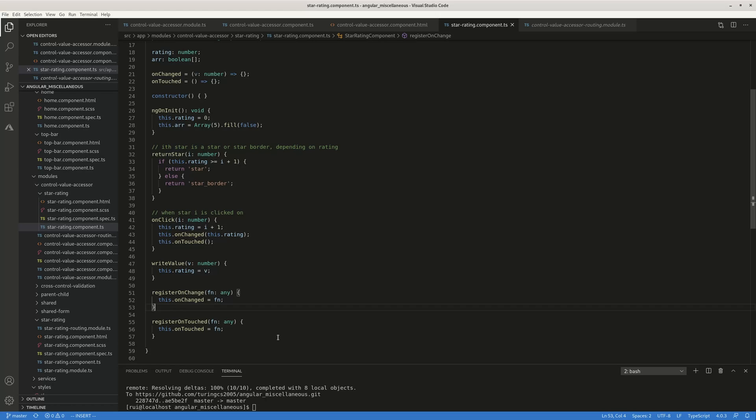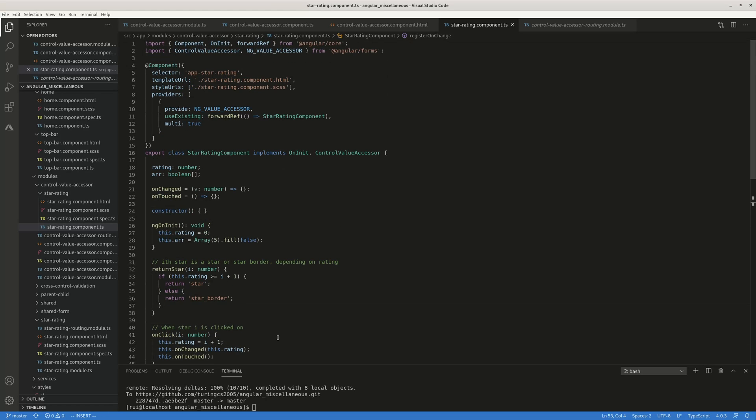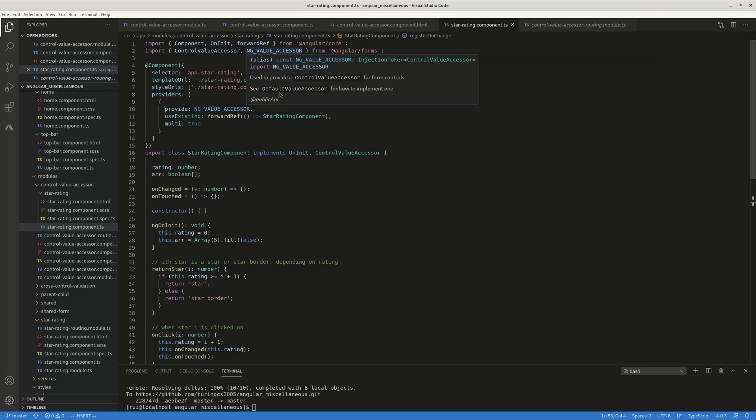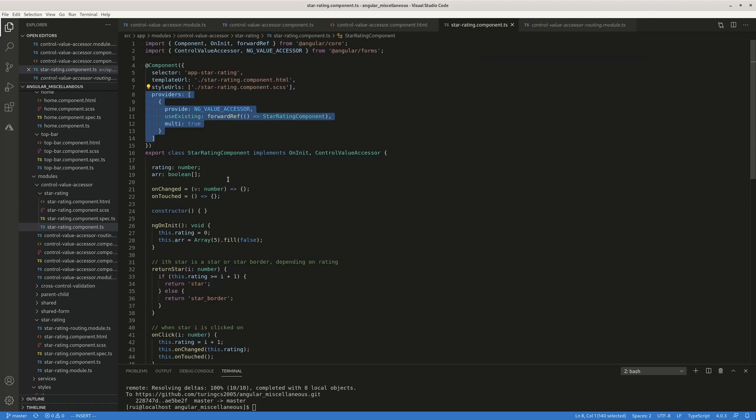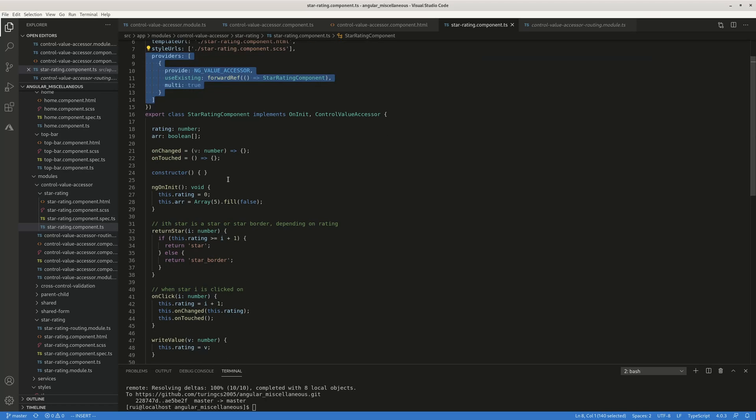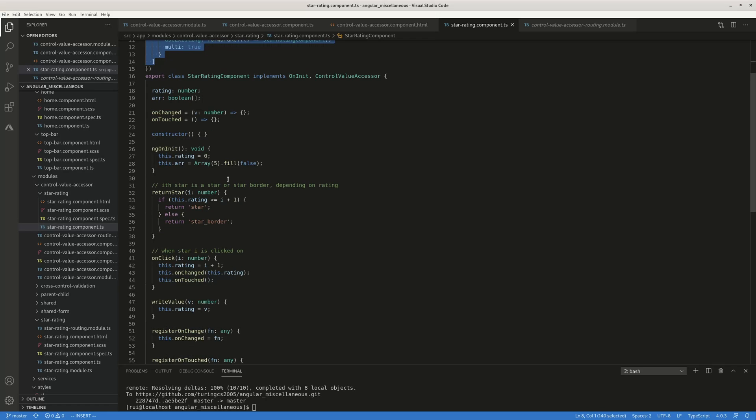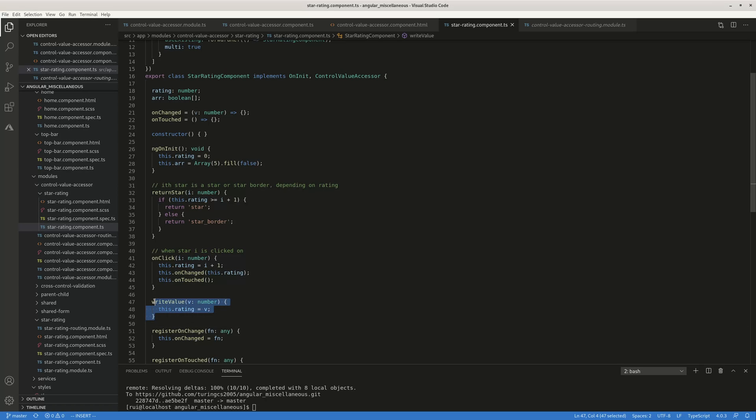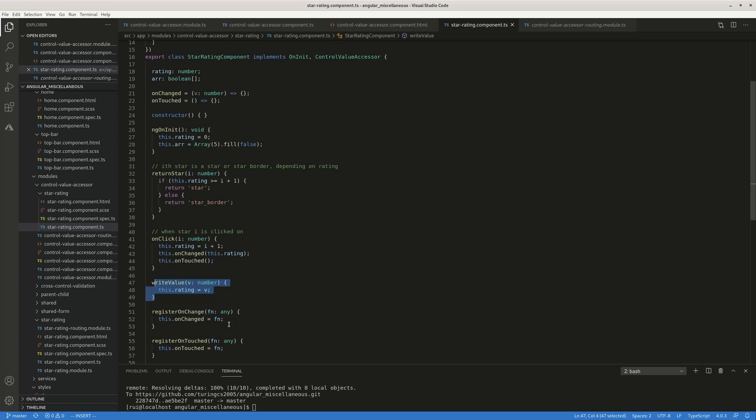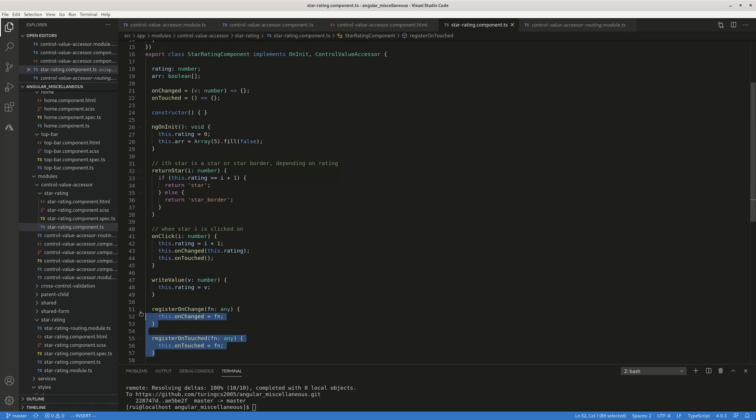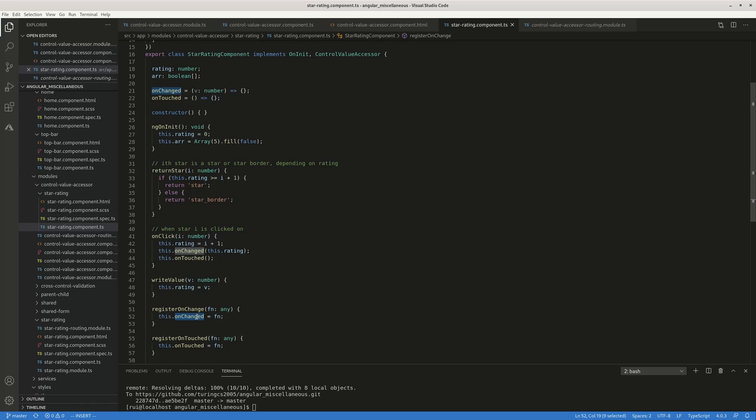So that's basically it. You import forward reference control value accessor, ng value accessor, create a provider, and then you use this write value function to link the local variable rating to your parent. So this rating variable is the one you're interested in, and then you create these two functions, register on change. All you need to do is to use this on changed function to pass the current rating as an argument. You don't have to do anything.